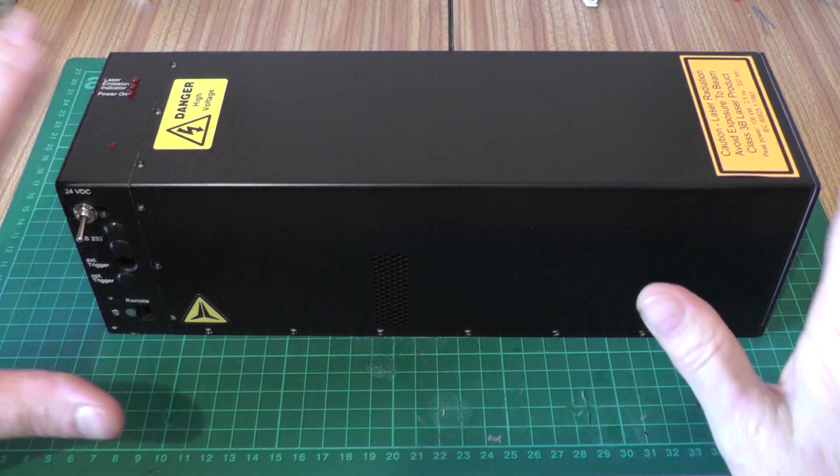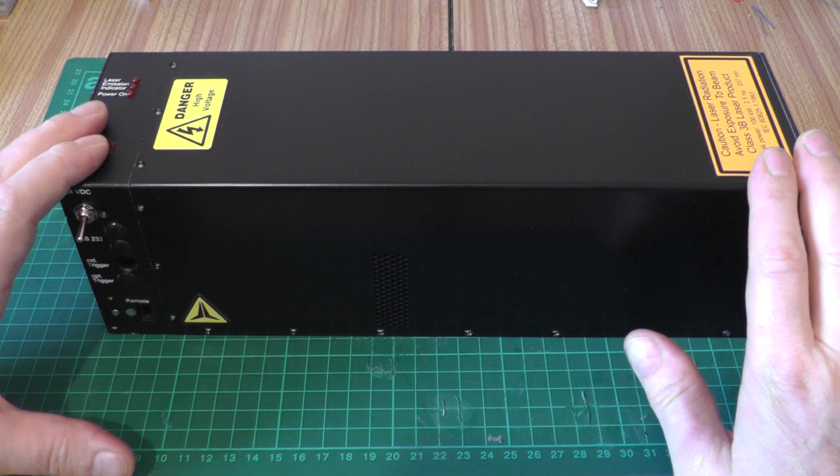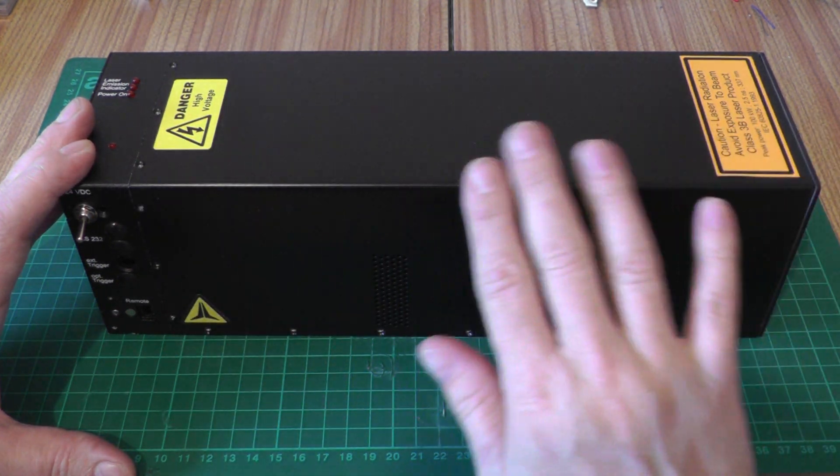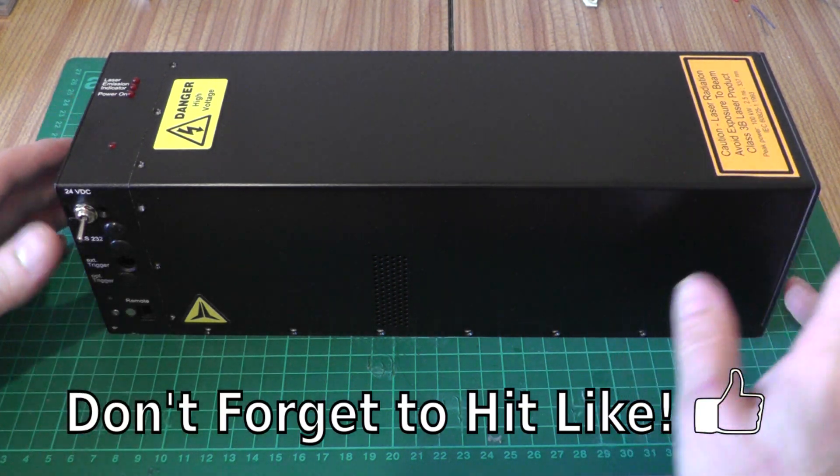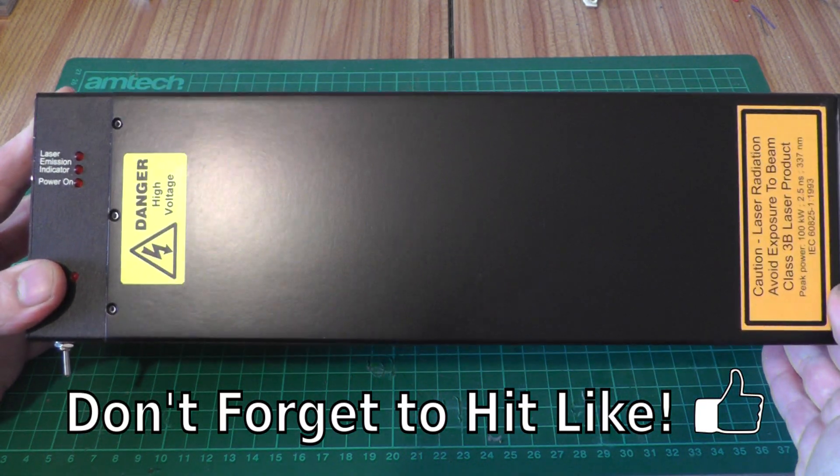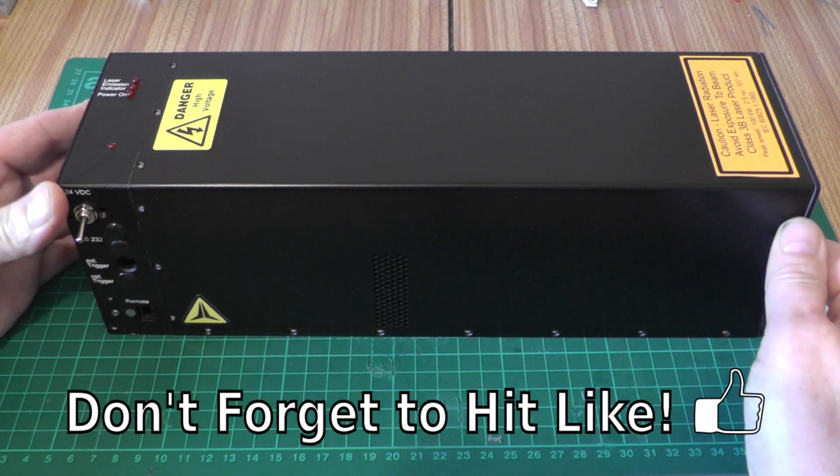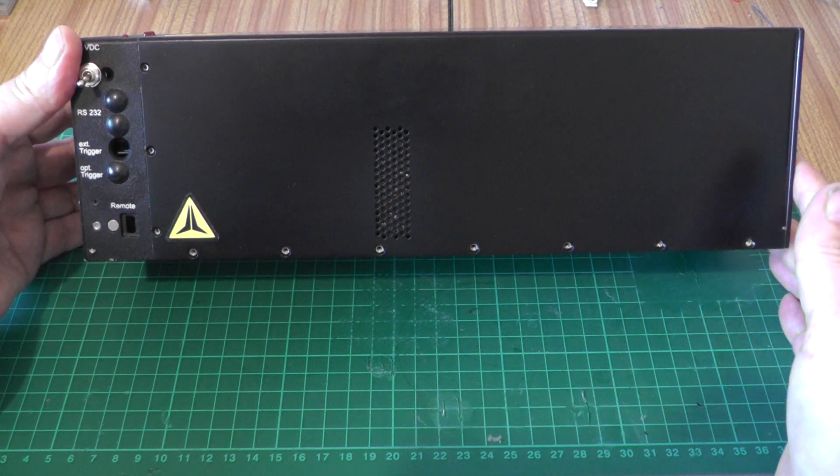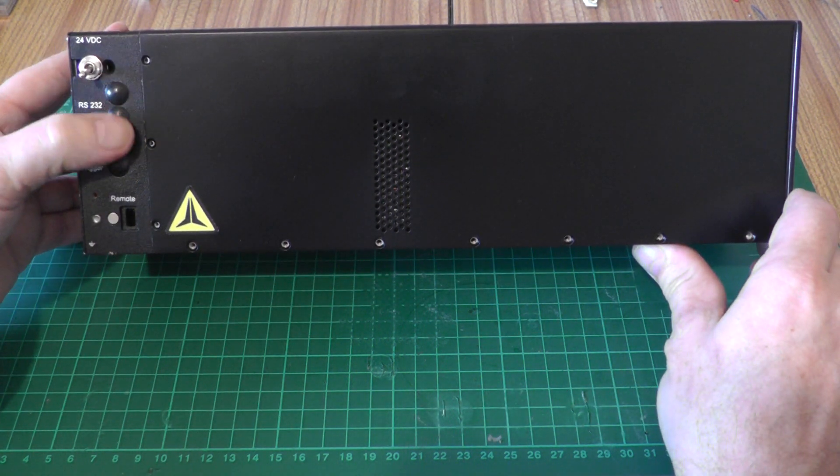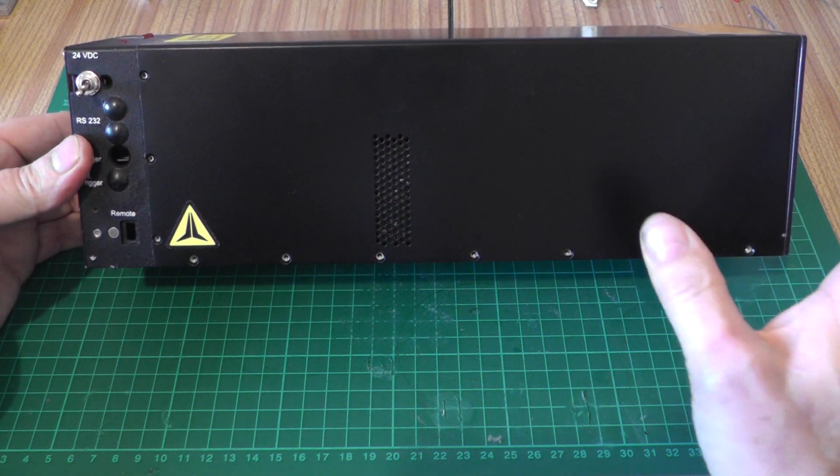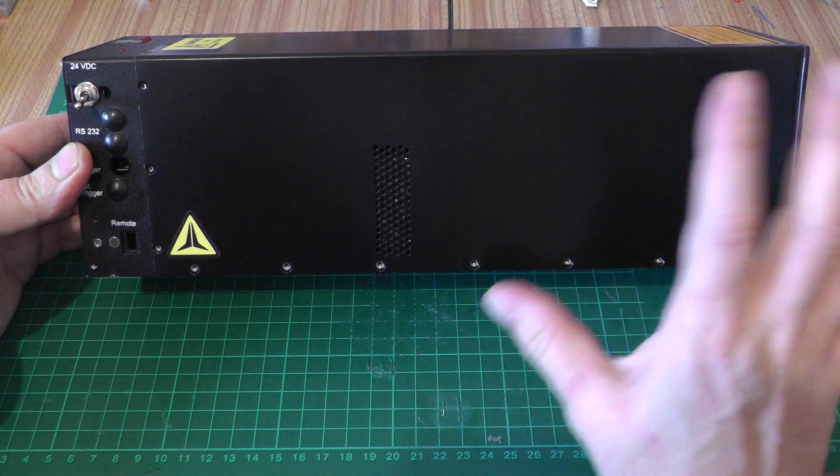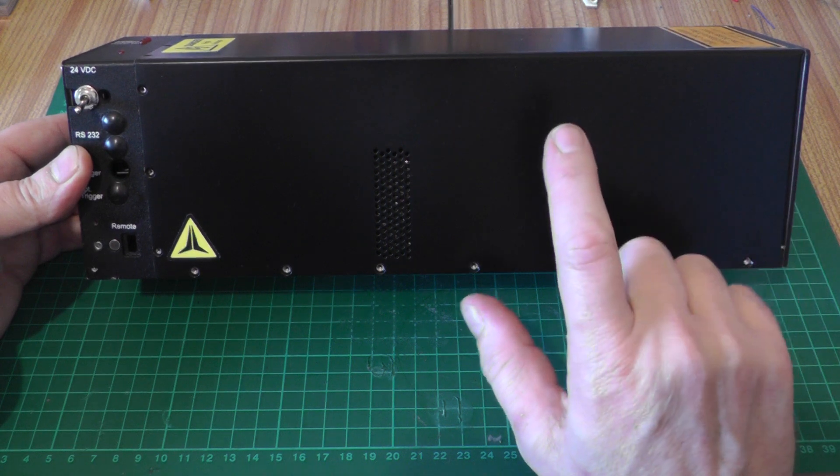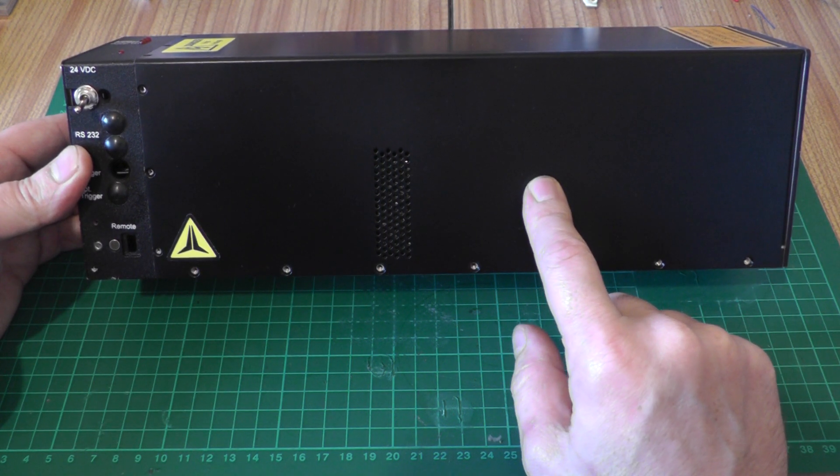So this is my rebuilt MNL100 nitrogen laser. As you can see I've stripped all of the original scuffed paintwork off the thing and given it a nice coat of satin black which I think is much more appropriate for my lab. I've plugged up some of the unused connectors at the back there. What we're really interested in is seeing this work, but before we do that let's go and see the modifications that I've made to this thing.